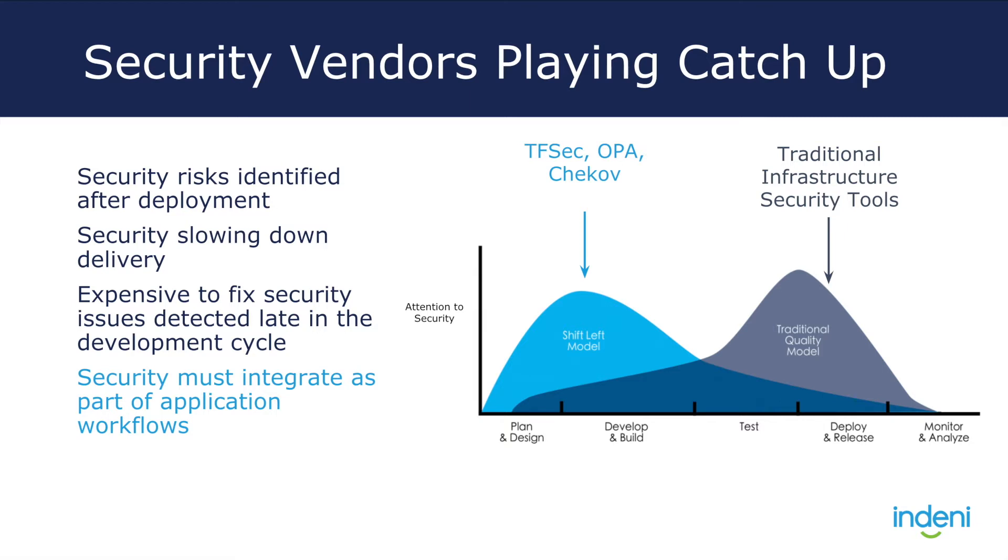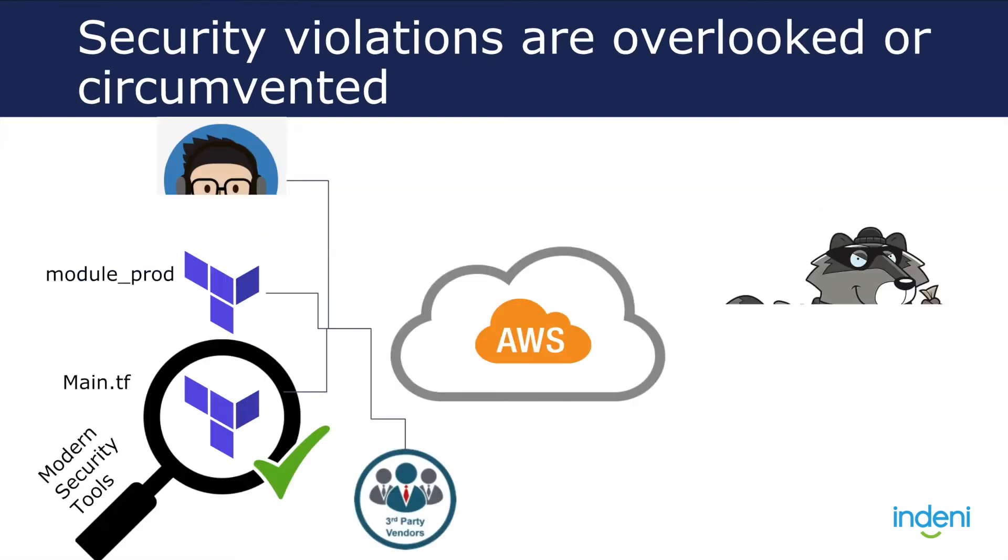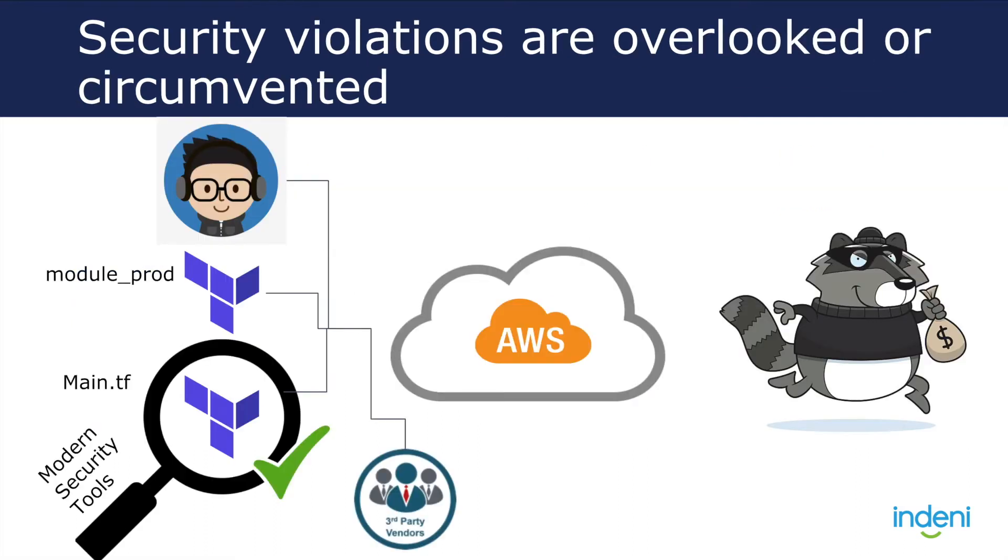Recently, the open source community has introduced a lot of options to help with these concerns. While these solutions are good, they have two major shortcomings that large organizations typically face today. Number one, they only look at Terraform files themselves and do not take into account existing cloud environments or the use of modules and variables.